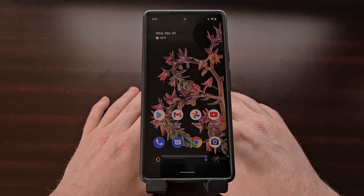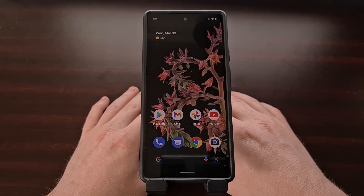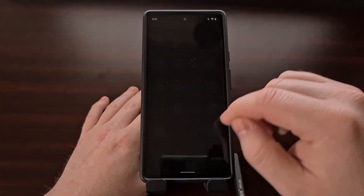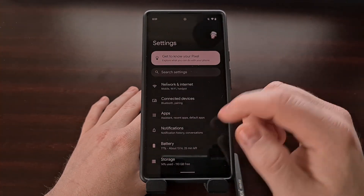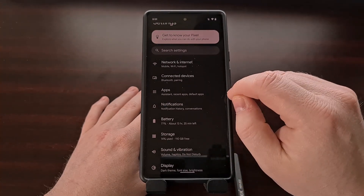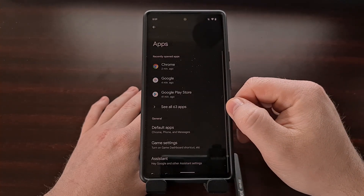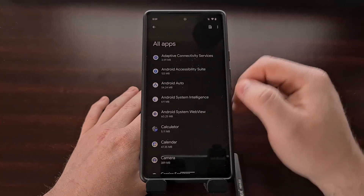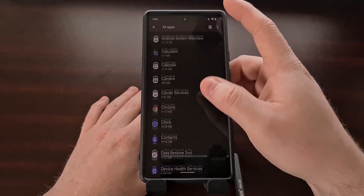We're going to be wiping all of the data stored by the Google application. So to start, we're going to open up the Settings application, look for and then select the Apps option, then tap the See All Apps button.